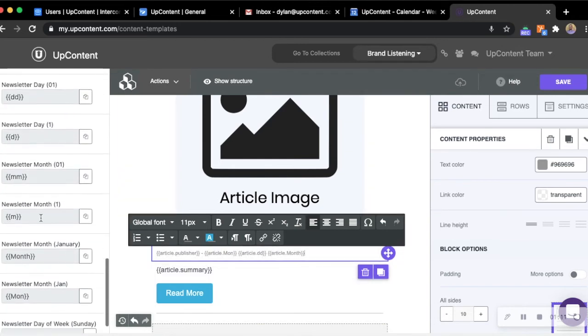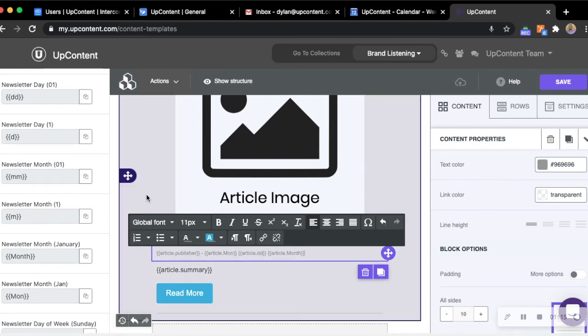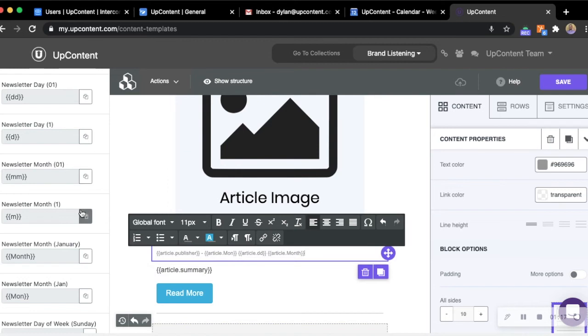If we wanted to use a newsletter merge tag, you can use that anywhere on the newsletter and it'll automatically populate depending on the system date of your device you're using.